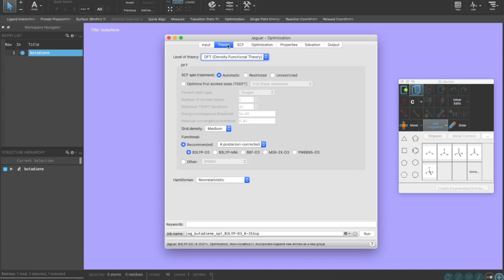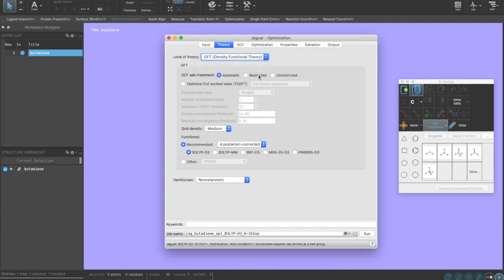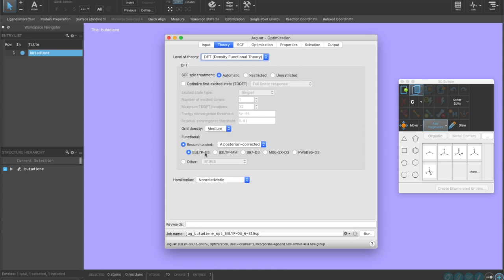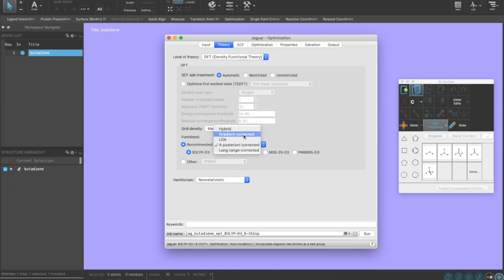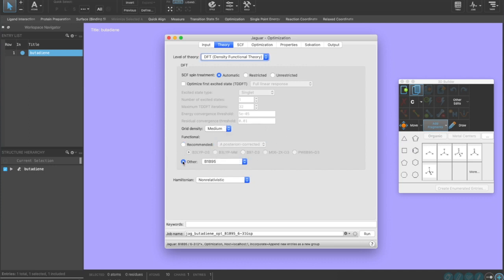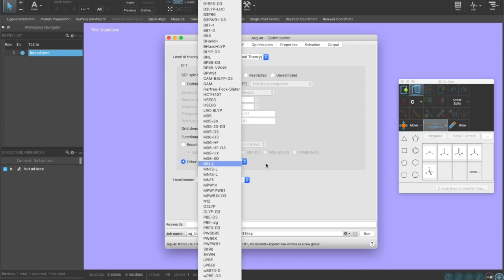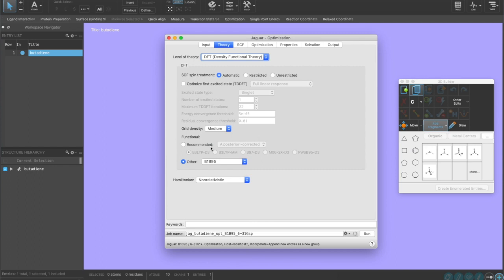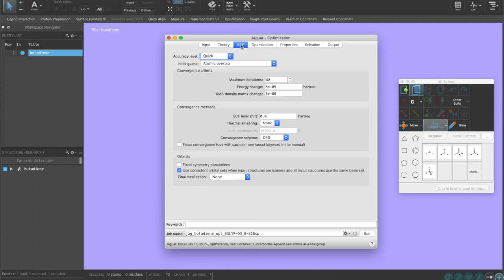The next tab is the theory. It lets us select whether we want DFT, Hartree-Fock, PT2, etc. We could change the spin treatment to unrestricted if we wish or we could do time-dependent DFT. For now, we'll just stick with normal DFT. We could change the grid mesh depending on how fine we want the integration mesh. We could change what functional we want to use. There's hybrid, LDA, gradient corrected. We could also go down and click on other for all the available functionals. For now, we're just going to stick with B3LYP-D3 with the empirical correction.